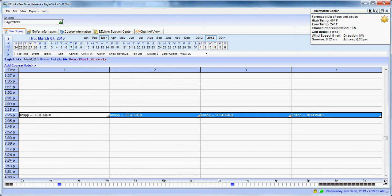So hopefully those are some little tips that will really help you become more efficient in your use of the tee sheet and therefore allow us to give better face-to-face service. So thank you very much.